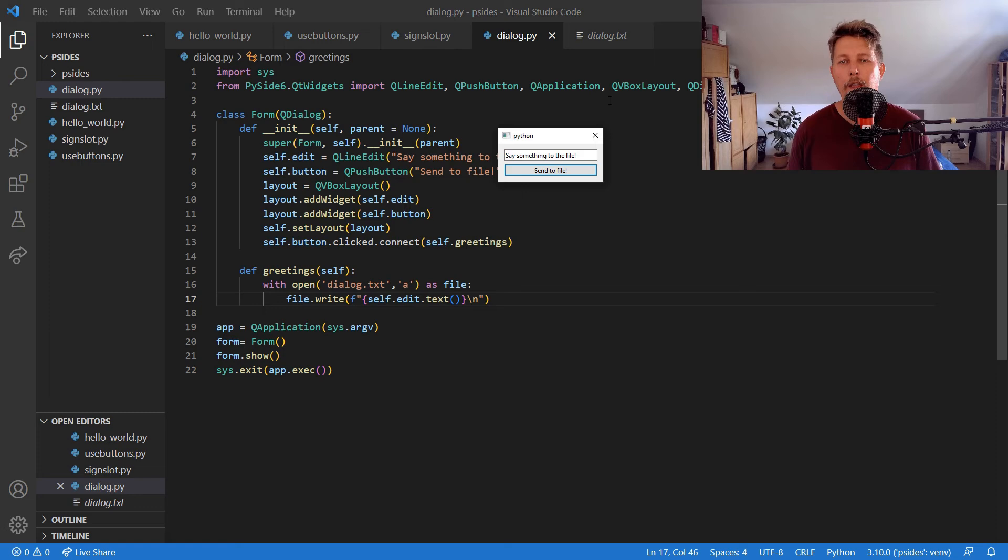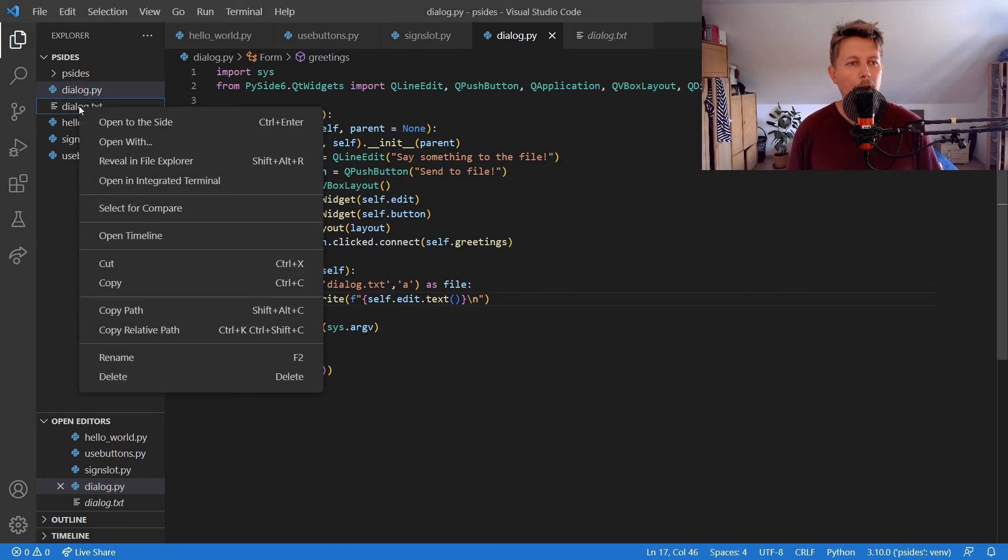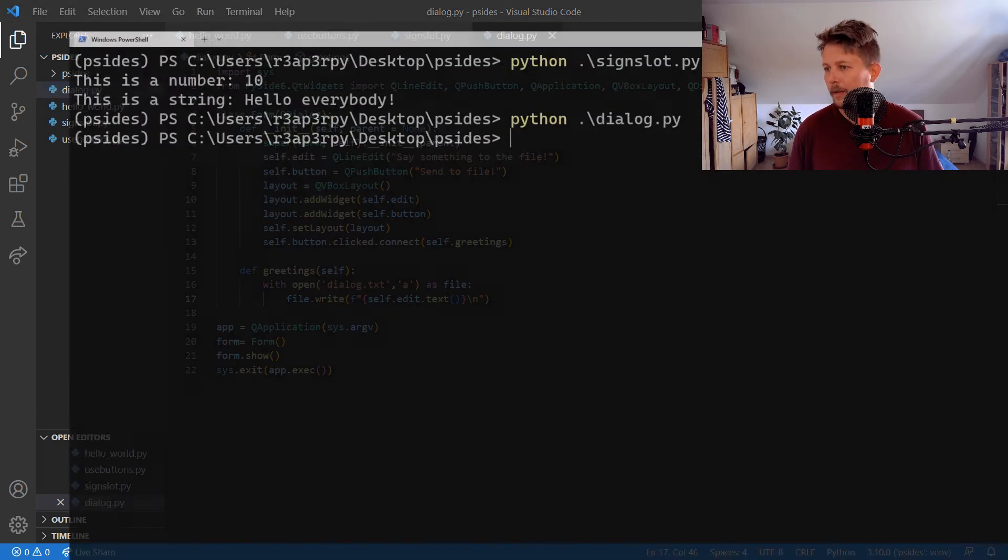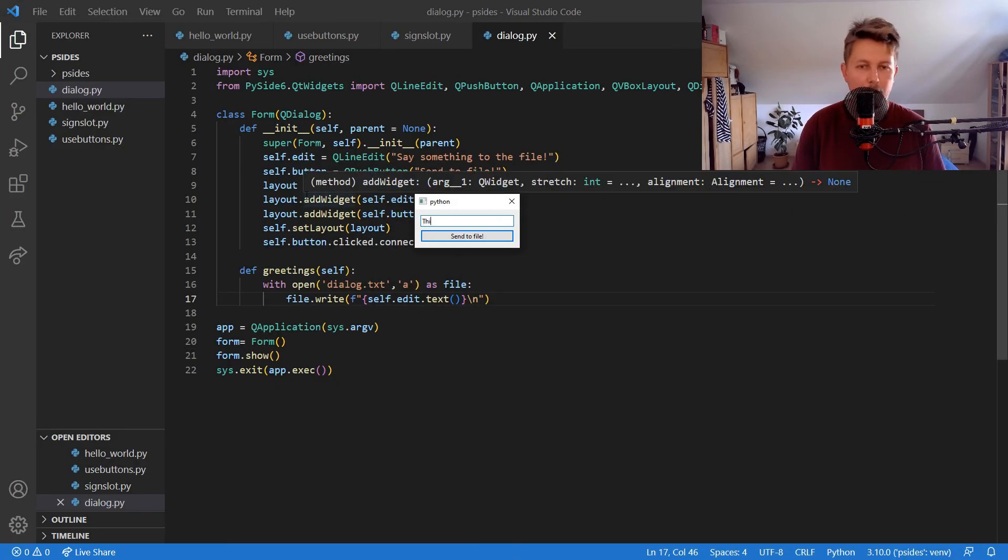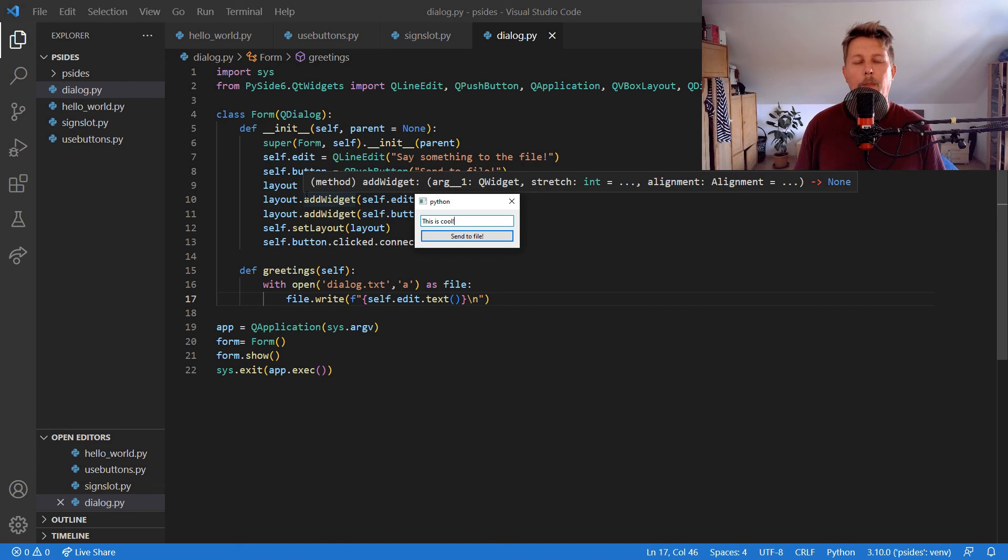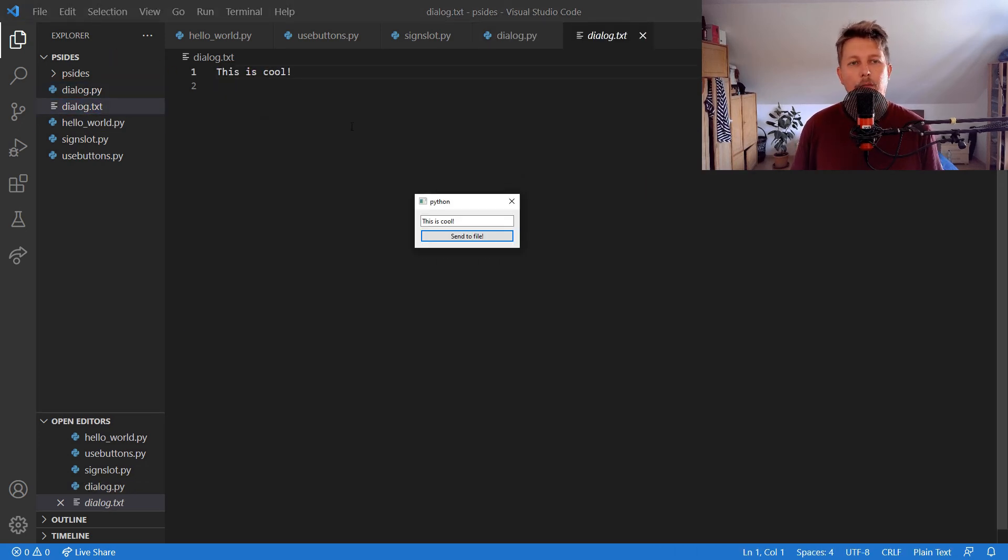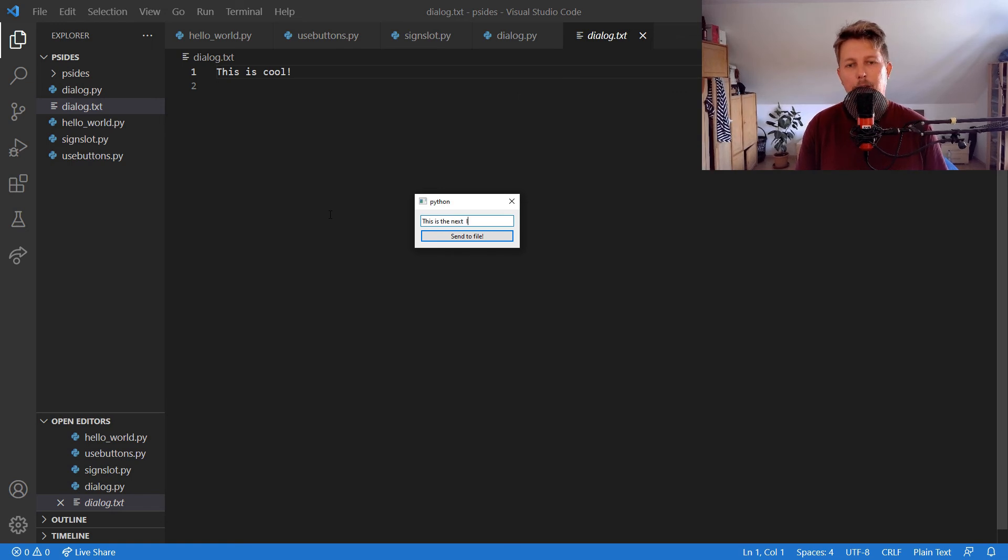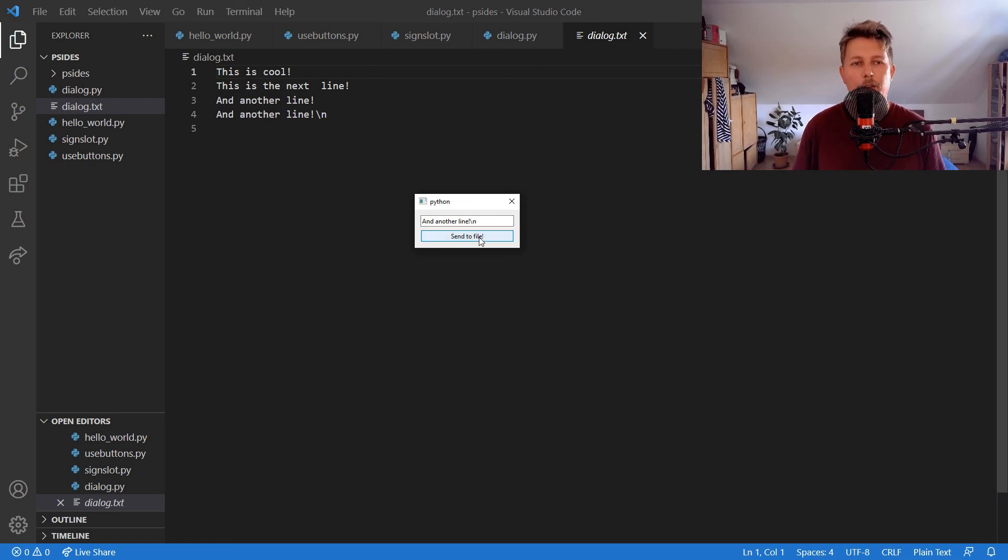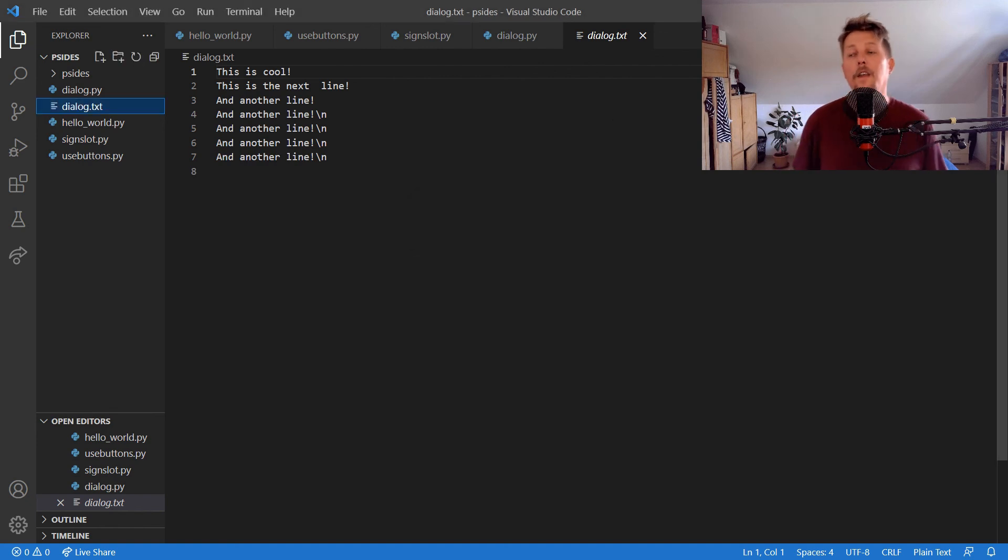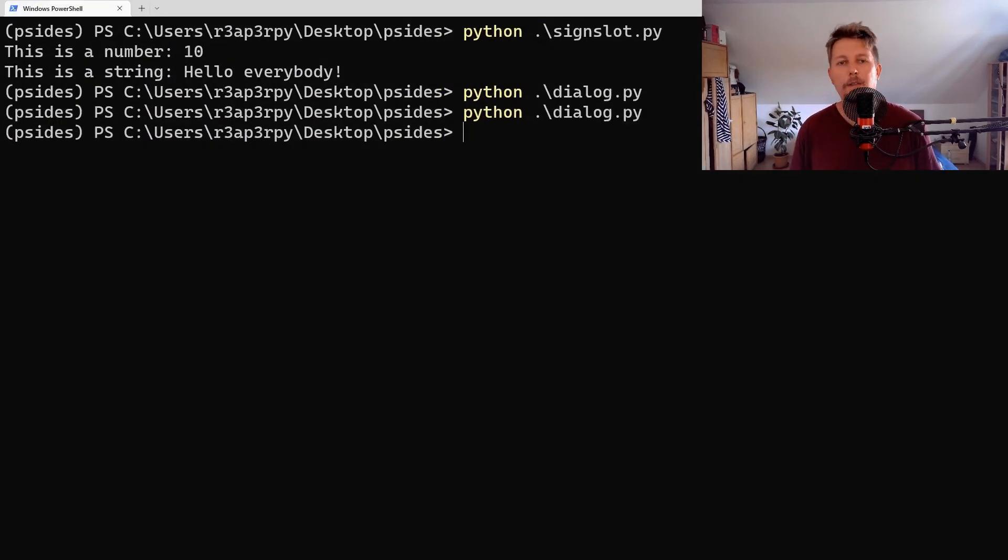So let's stop it, let's delete the file, and now we can restart it. And this is cool. And we have the file, this is the next line. Oh, and another line. Let's see if we can add the newline character. Oh, that is going to be literally taken.